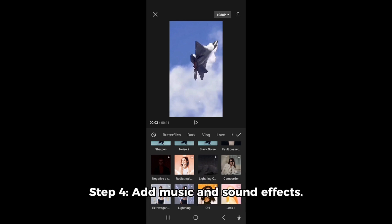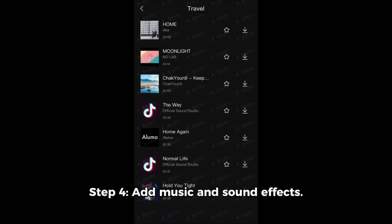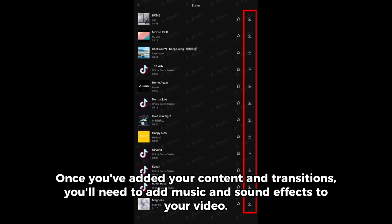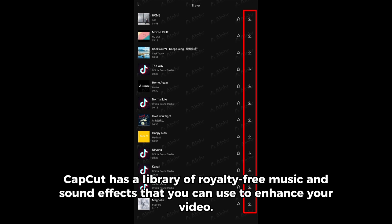Step 4: Add music and sound effects. Once you've added your content and transitions, you'll need to add music and sound effects to your video. CapCut has a library of royalty-free music and sound effects that you can use to enhance your production quality.